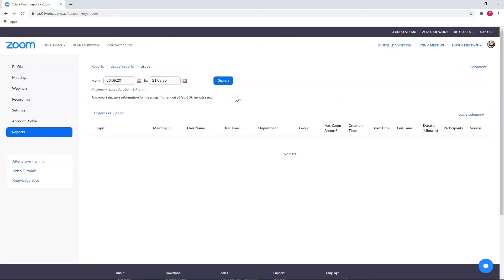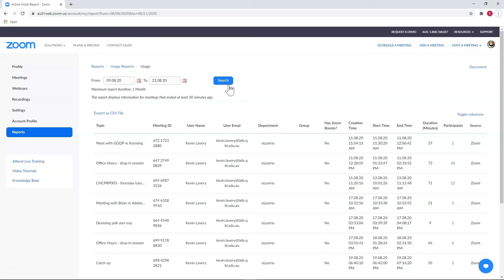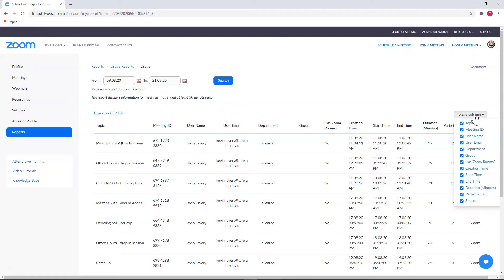By default, Usage will pull up results from the last 24 hours, but you can adjust that easily enough. You'll also notice that we have a range of columns and we can toggle what columns are displayed. I'm going to turn a few of mine off here to make it a little bit cleaner and easier to read.